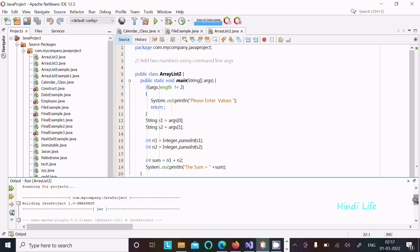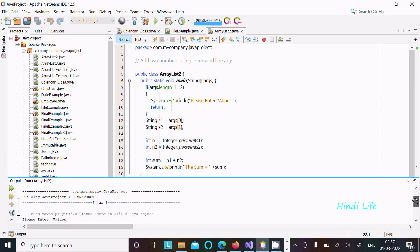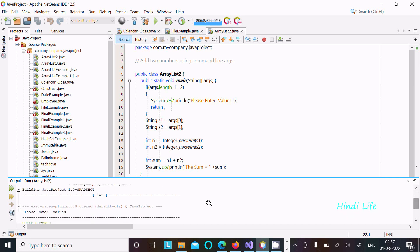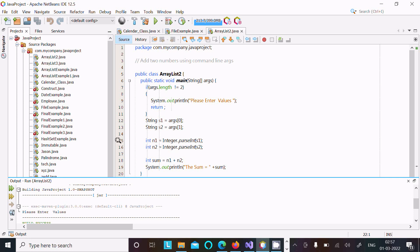It displays the message 'please enter values' because the count is zero. Zero is not equal to two, so this condition is true. Then it displays 'please enter the value', comes to return, and exits from there.